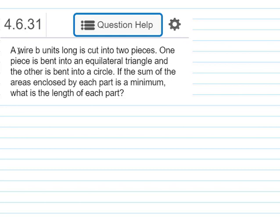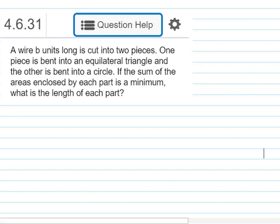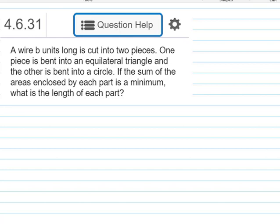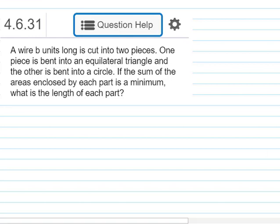We're told that a wire is B units long and is cut into two pieces. One piece is bent into an equilateral triangle and the other is bent into a circle. We're asked: if the sum of the areas enclosed by each part is a minimum, what is the length of each part? First, let's draw a picture so we can visualize what's going on.